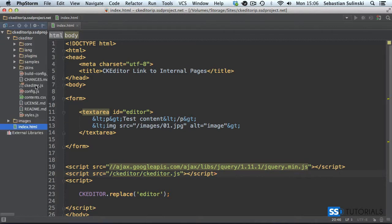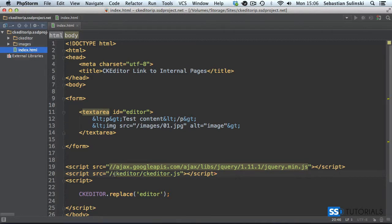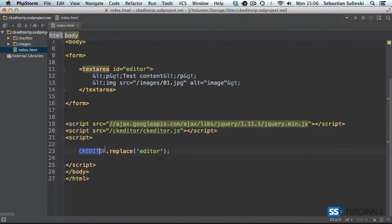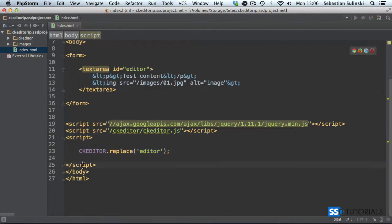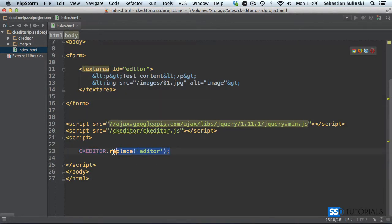Link to the CKEditor folder and ckeditor.js, then instantiate it to convert the textarea into the editor using CKEditor.replace with the element id, inside opening and closing script tags. If your file is inside a js folder or any other folder, adjust the path accordingly. This is just a very quick integration — the main thing here will be the two plugins we're going to actually amend.